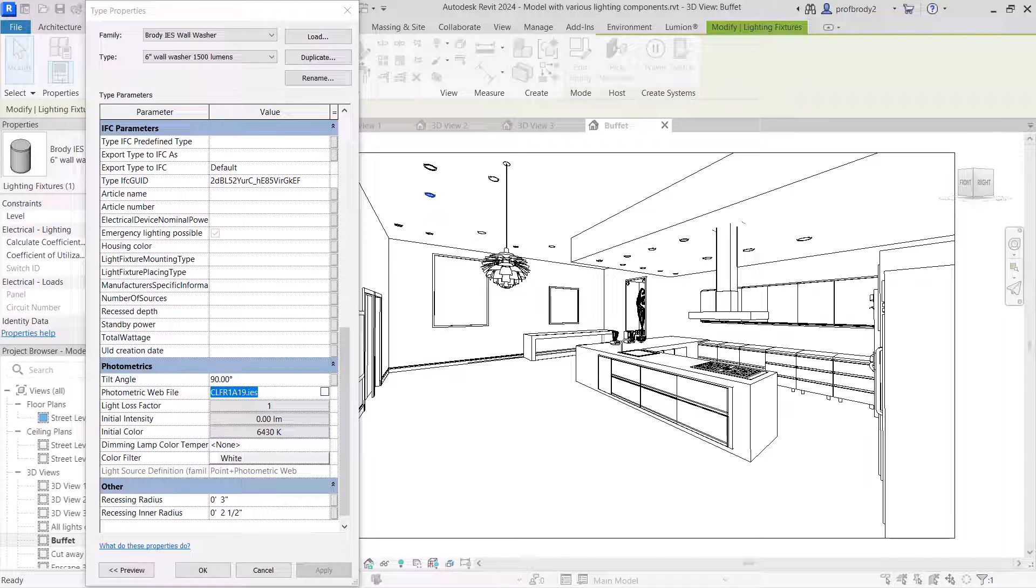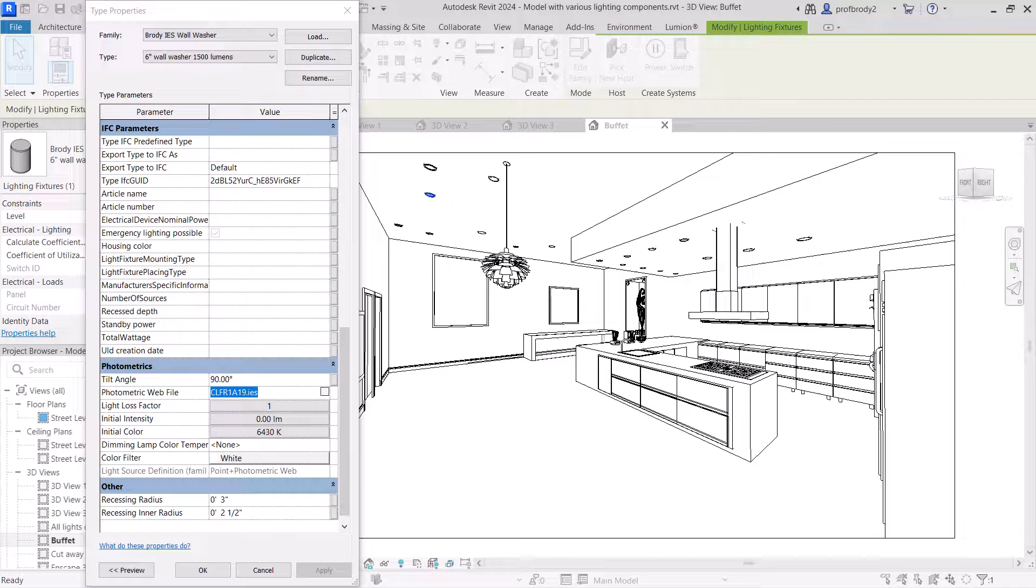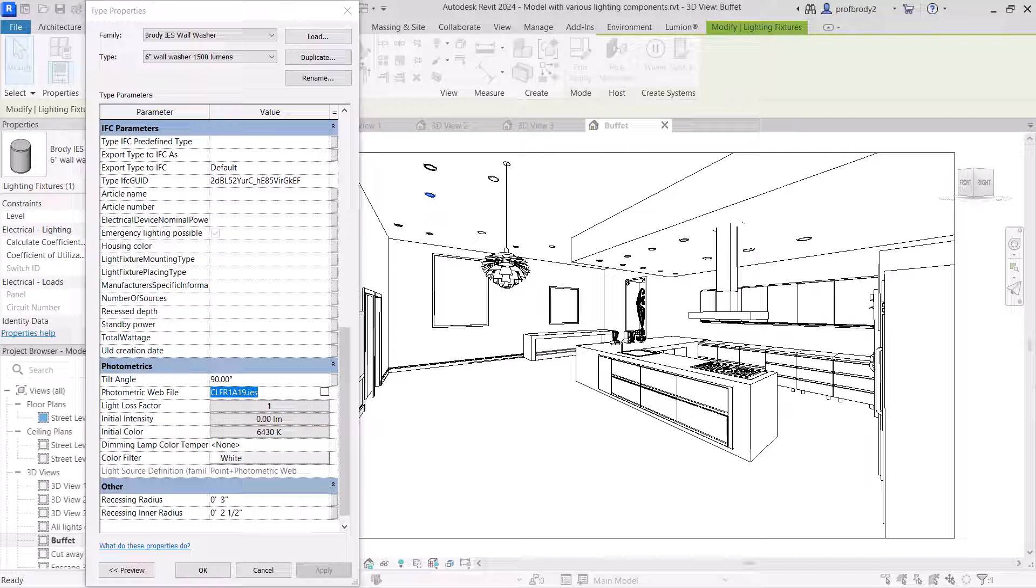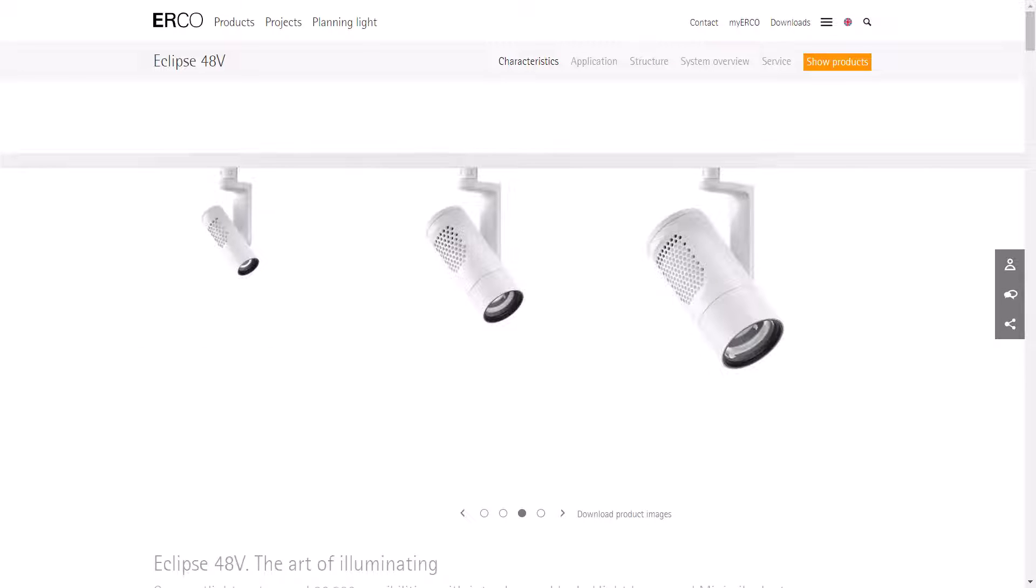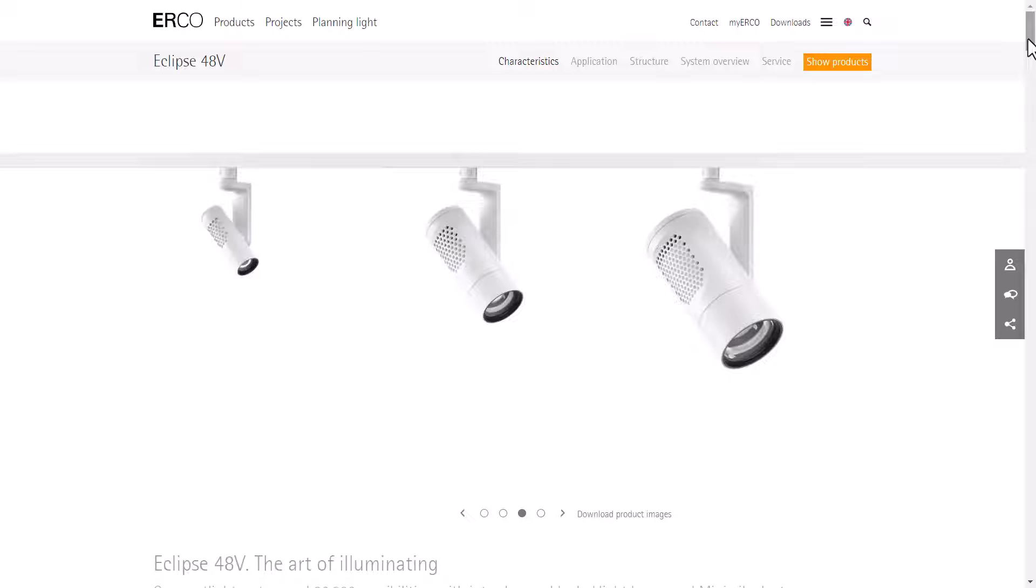Well, how do you get an IES file anyway? And what you need to do, these are real measured light outputs from different fixtures or just lamps. And so you need to go and find a manufacturer that has these. And I happen to really like the ERCO website. It has some very snazzy graphics. And they're very high precision, very expensive German light fixtures. And also they have IES files.